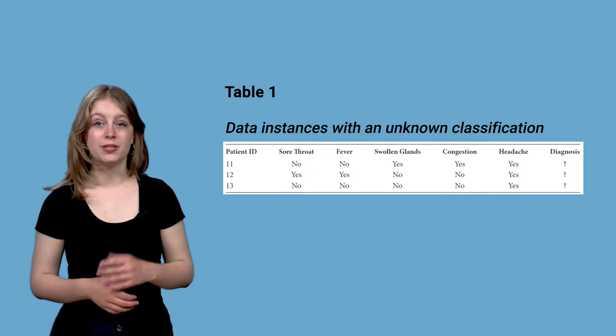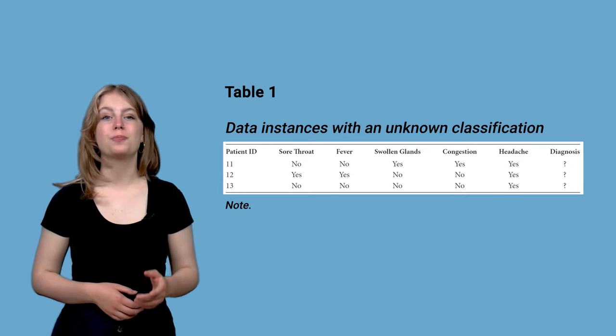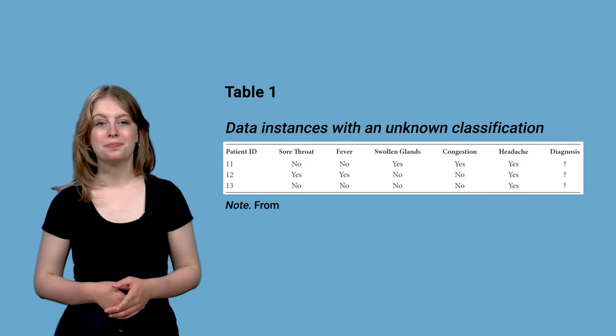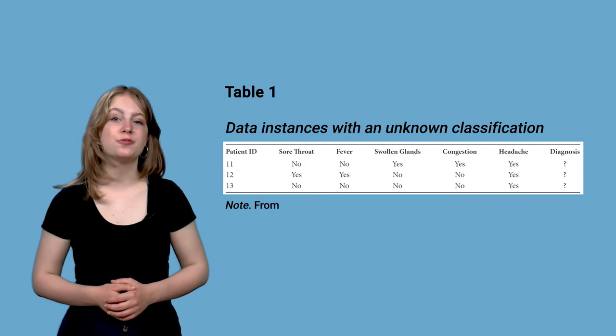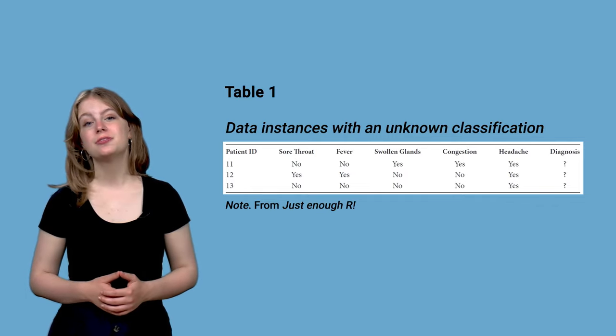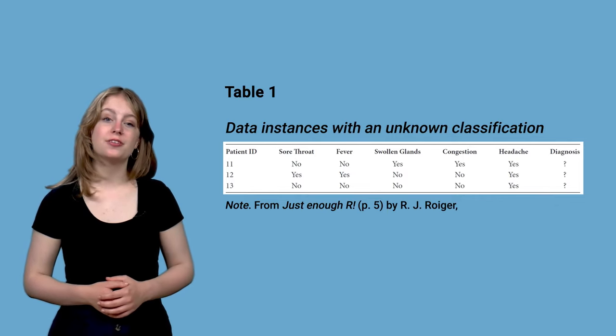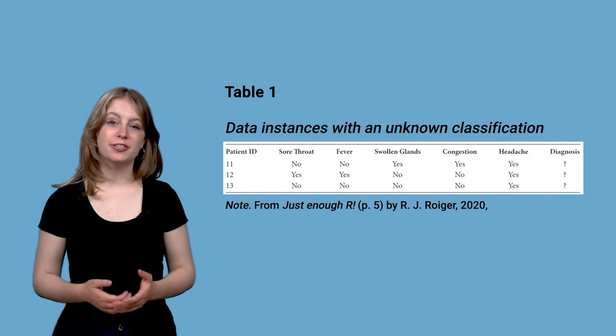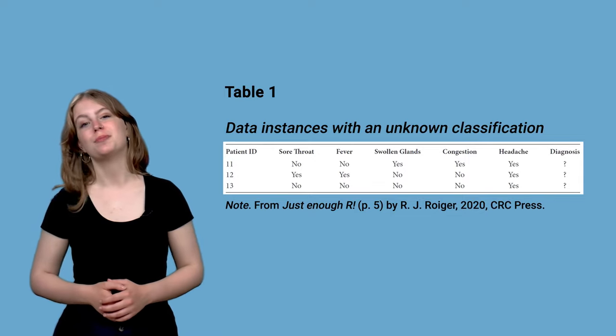Start the caption with note, in italics, followed by from. Then, state the details of the book, the main title, the page number, the author, the year of publication and the name of the publisher.